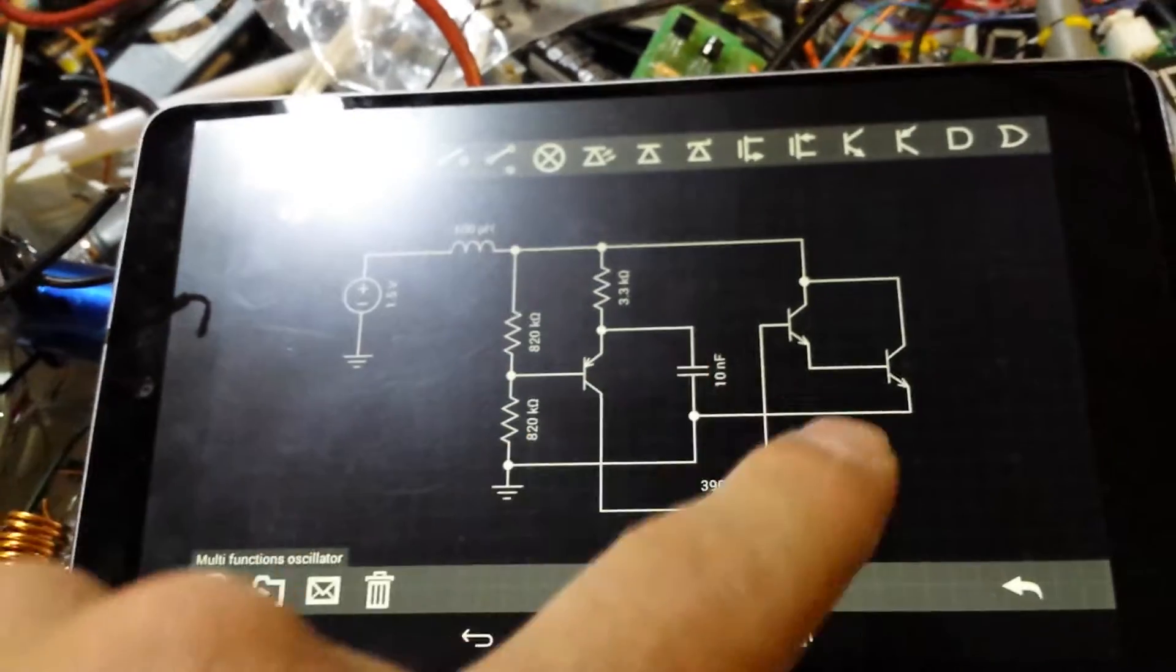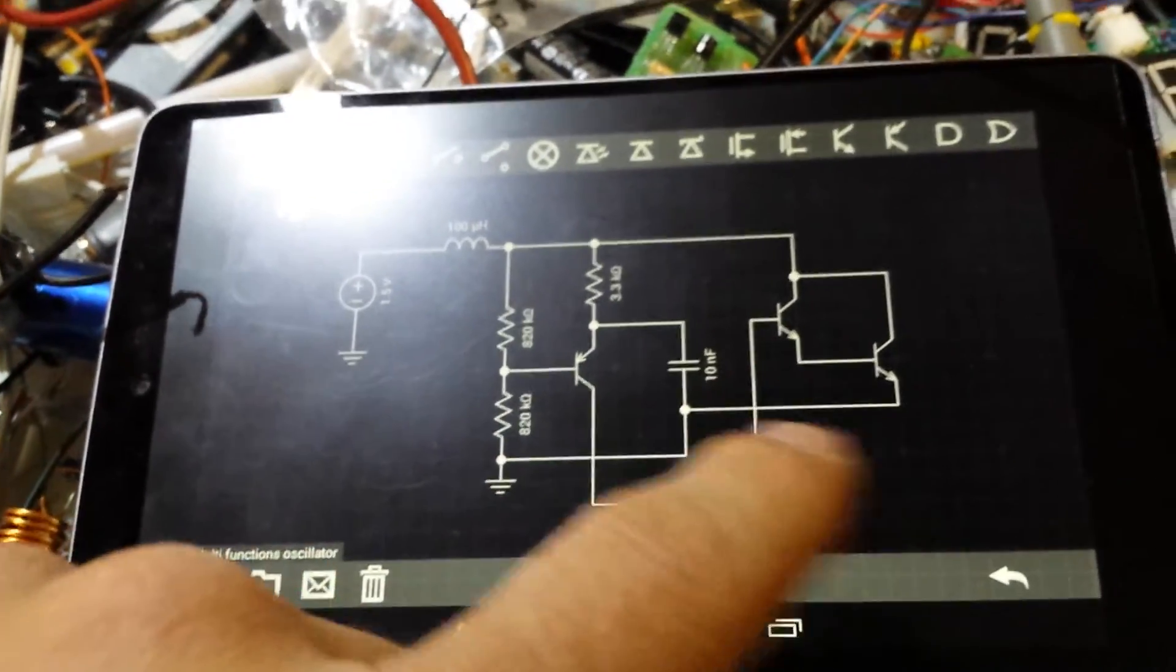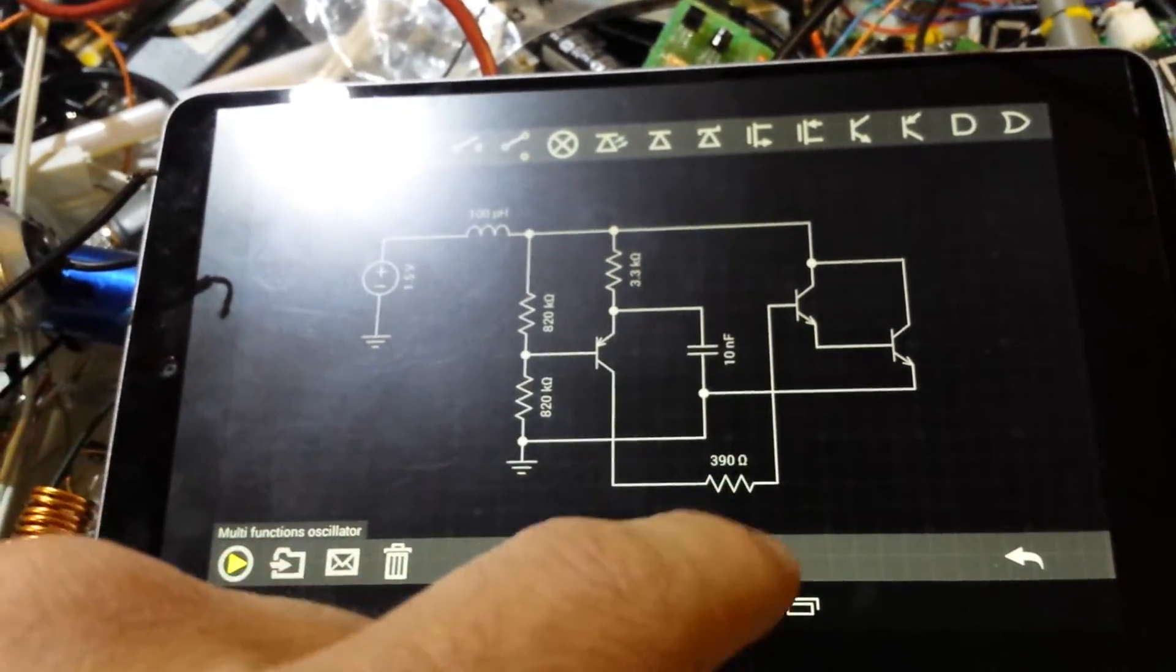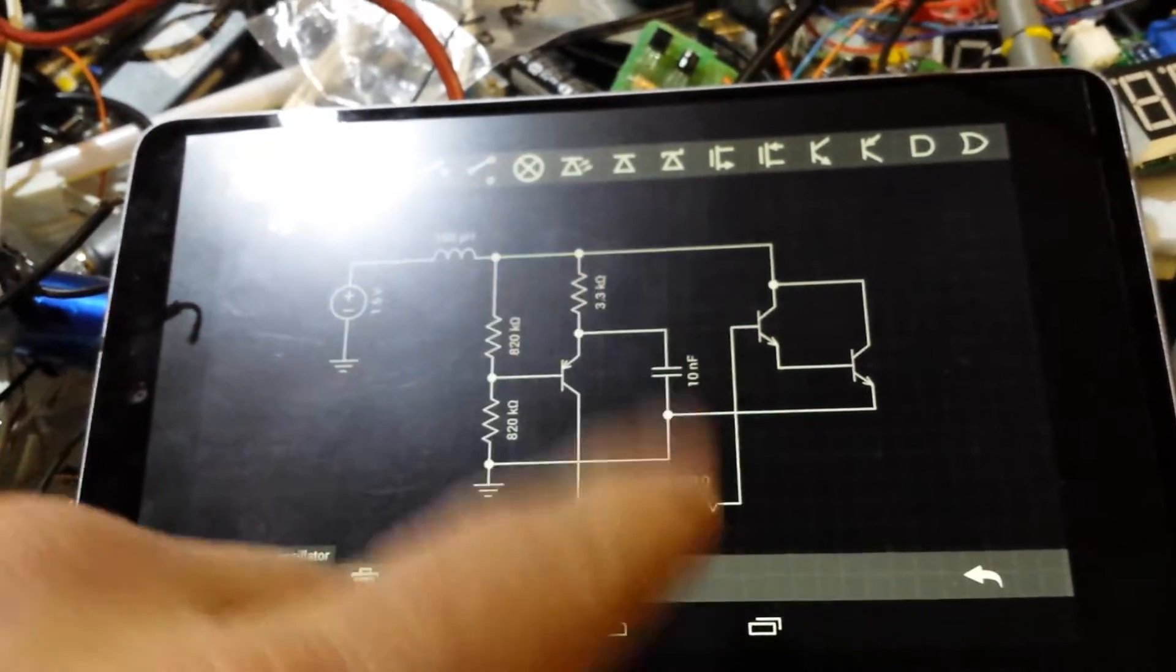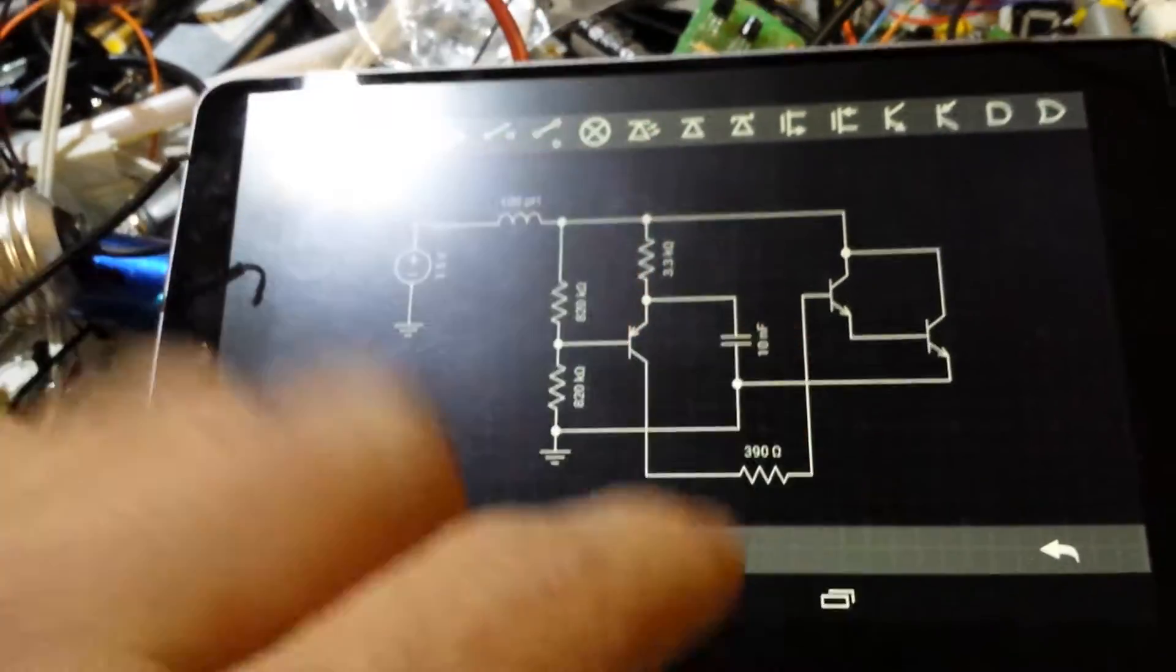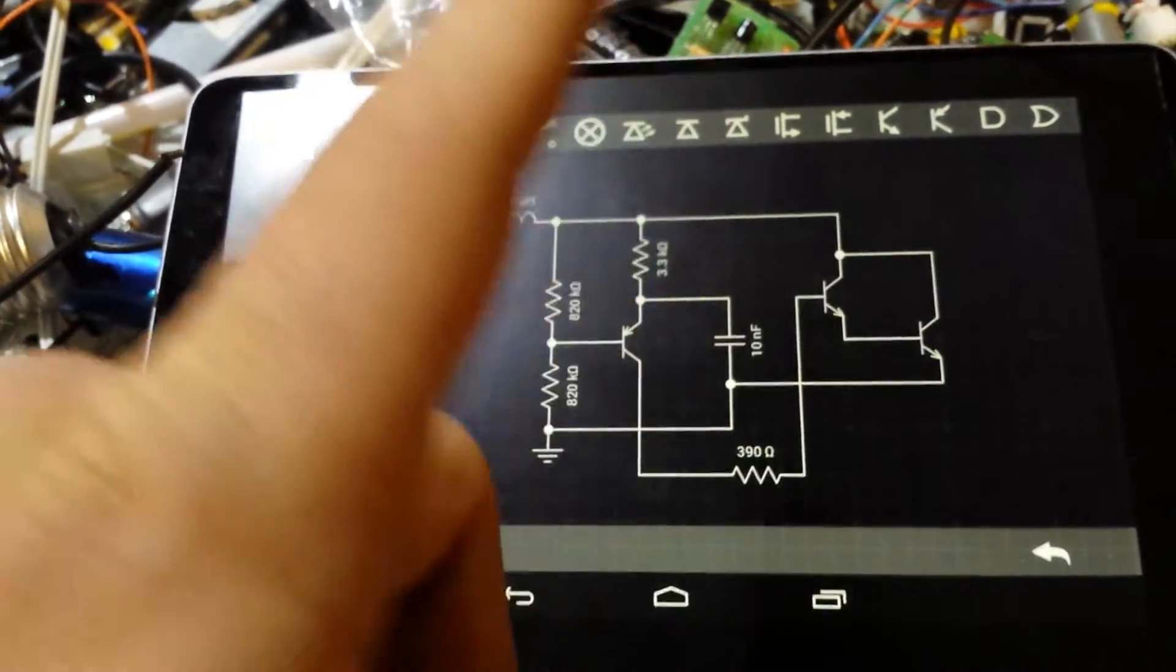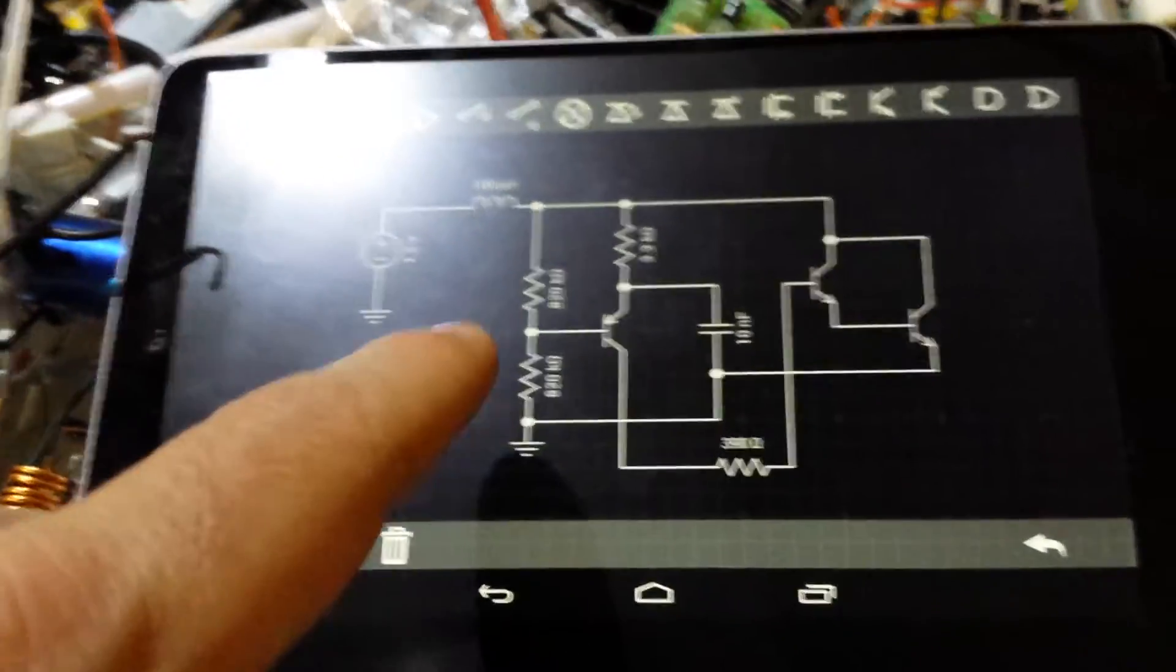I still need to play with it to have it work with a MOSFET, because my last MOSFET just went up in smoke while using this circuit, so for now I'll stick with transistors. They're good, they work.